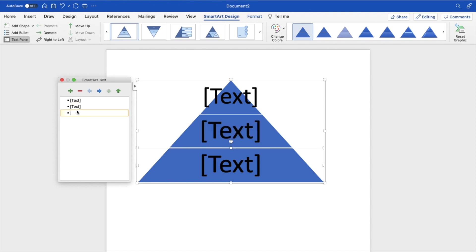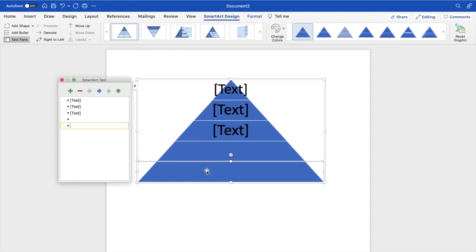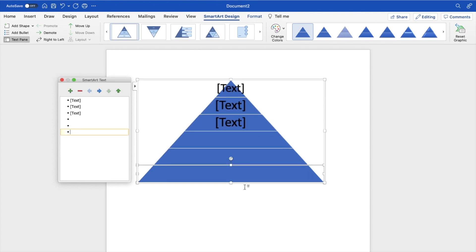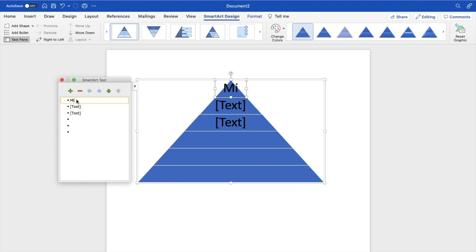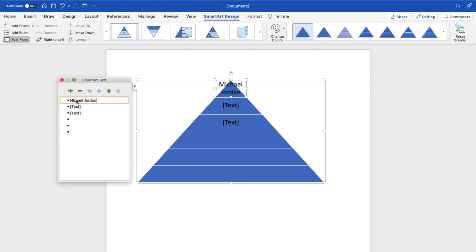So whatever the case may be, if I wanted to make a six-tier pyramid, let's just say you're doing a sports ranking or whatever. You can do NBA rankings, and maybe put Michael Jordan at the top, just like that.